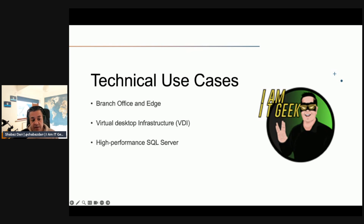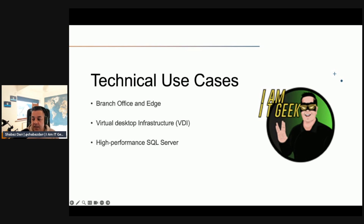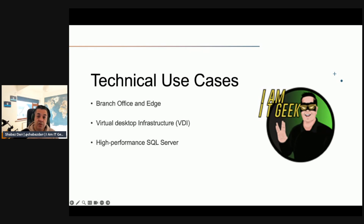The high-performance SQL Server use case: Azure Stack HCI provides another layer of resiliency to highly available, mission-critical Always On availability group deployments for SQL Server. Using Microsoft-certified Windows Server 2019-based HCI running SQL Server workloads, these offer extra benefits associated with a single-vendor approach, including simplified support and performance optimizations built into the underlying platform.